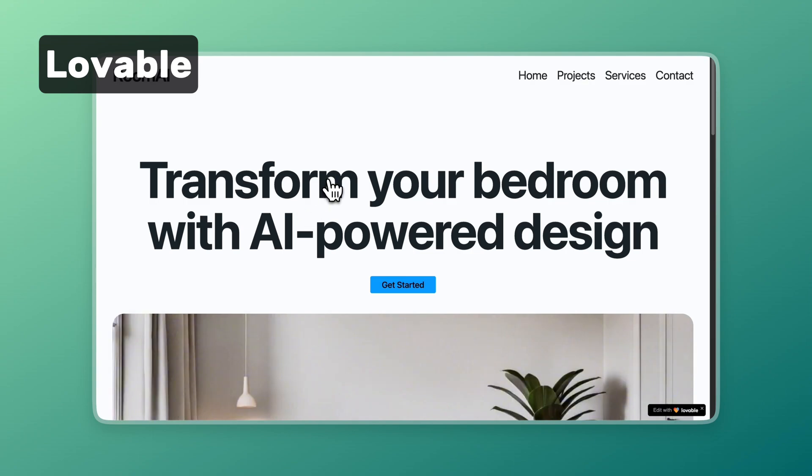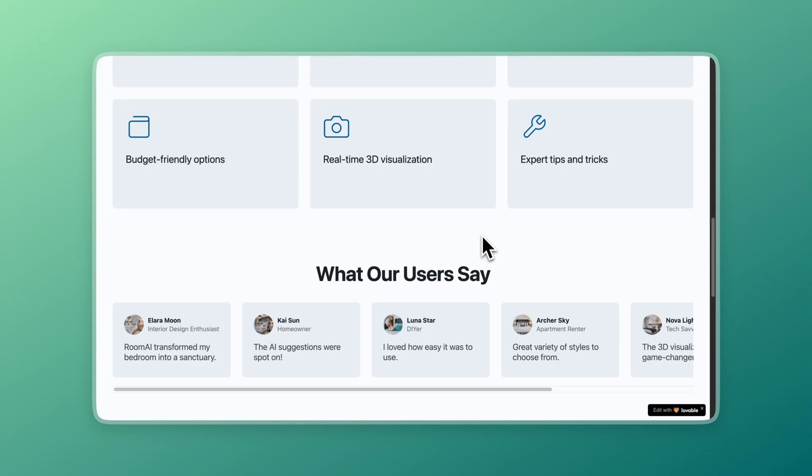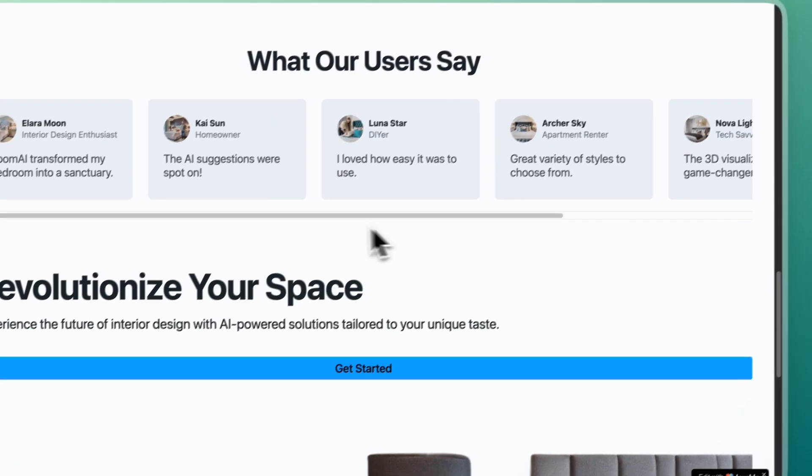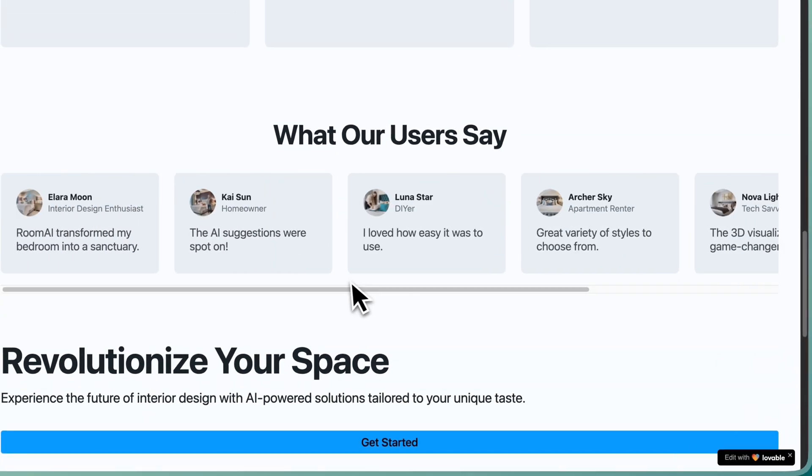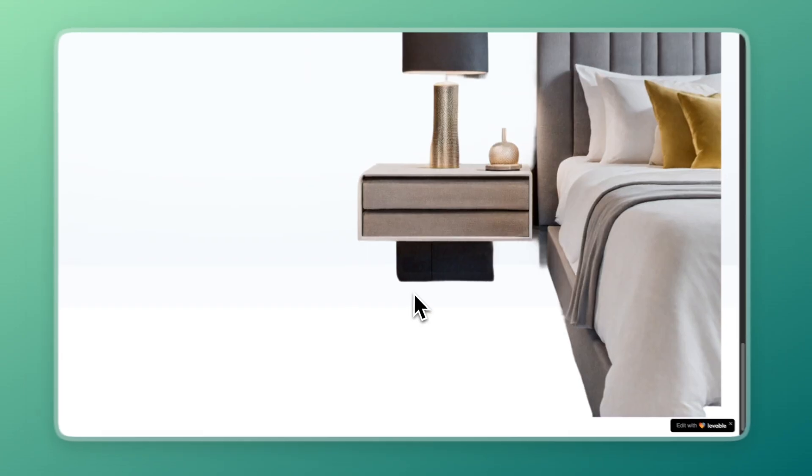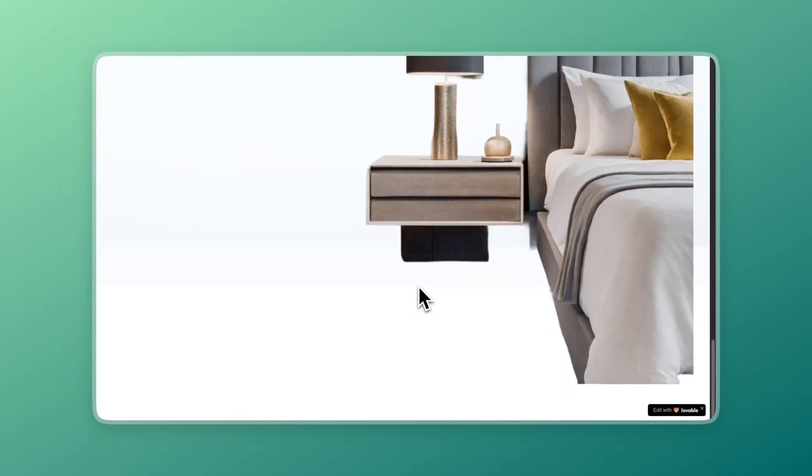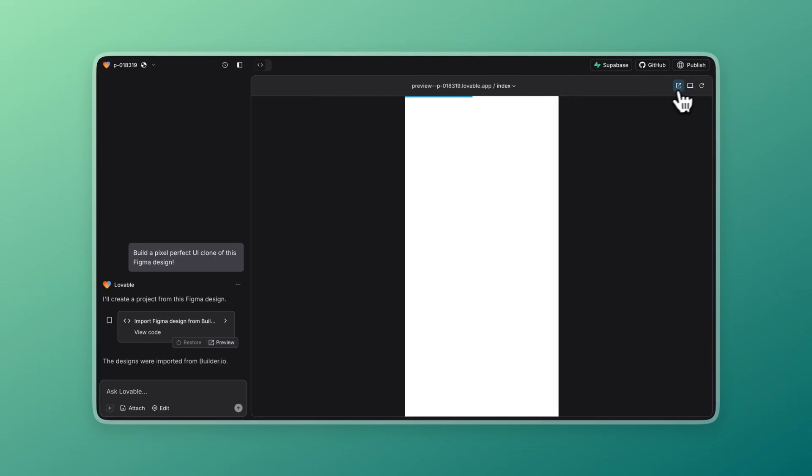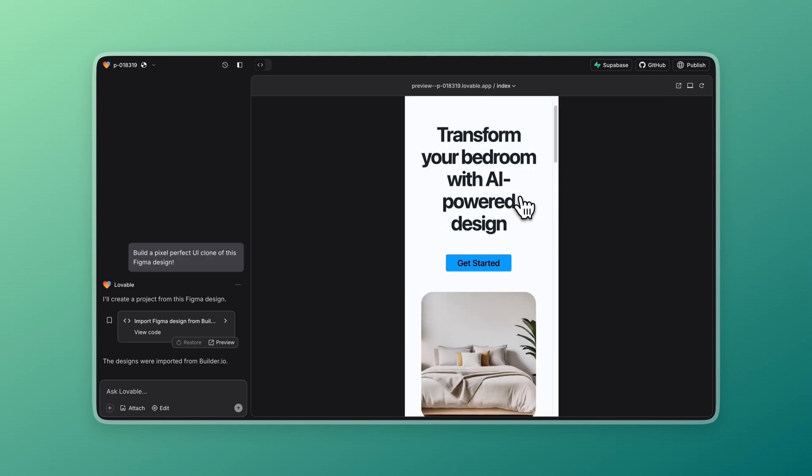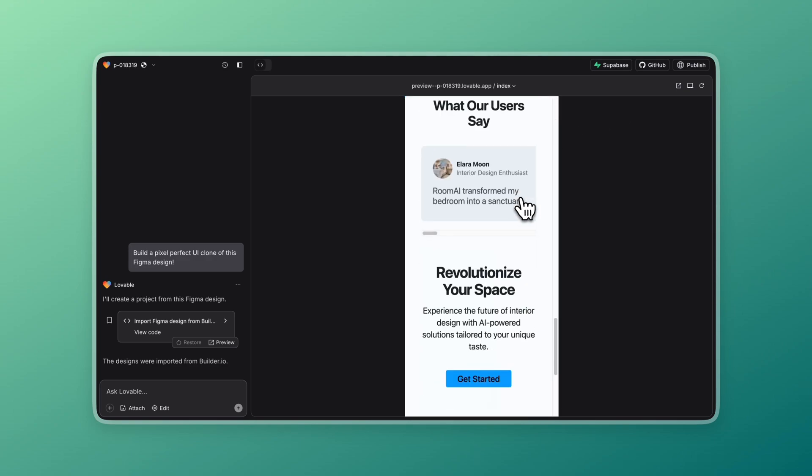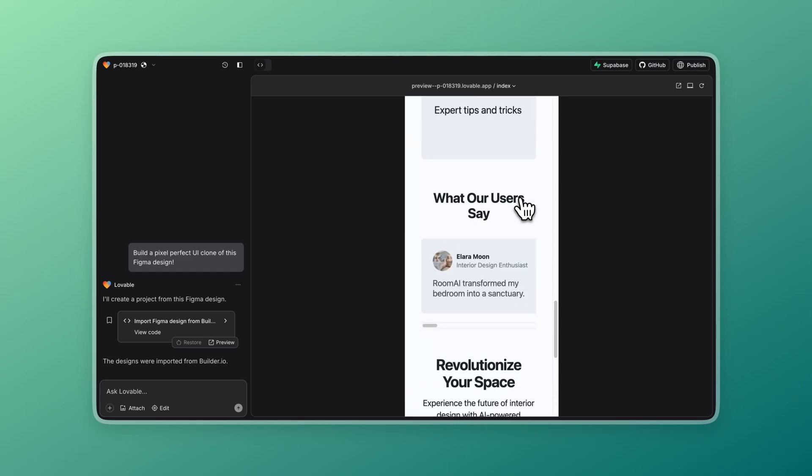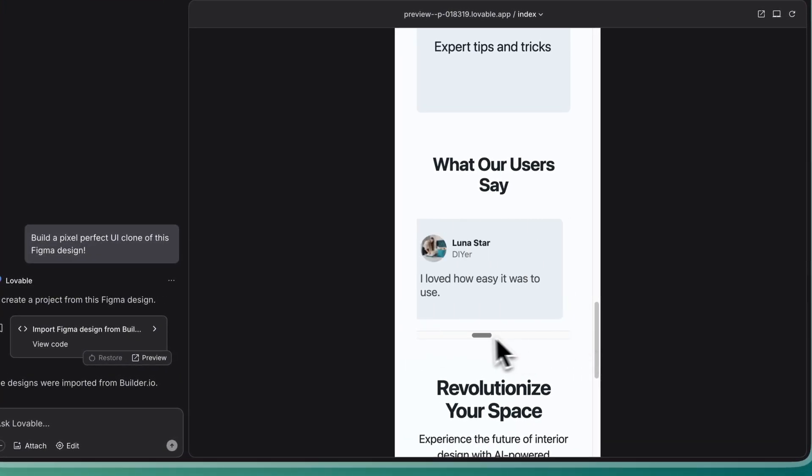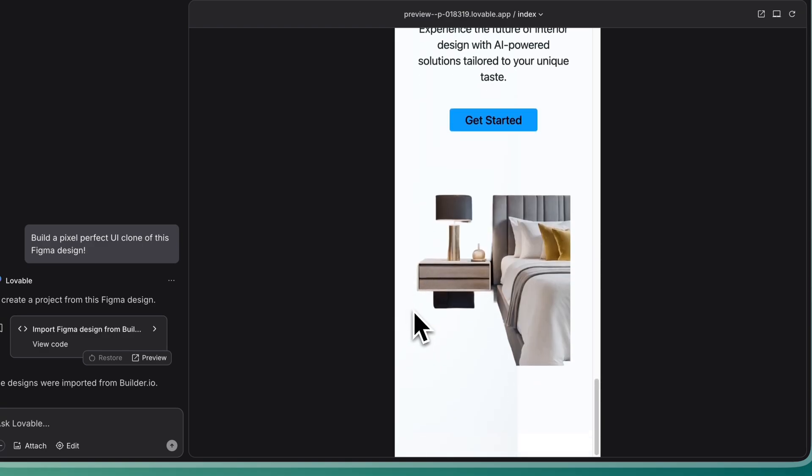The model was able to, for example, infer that this section was a carousel, and even add a couple more cards to have the horizontal scrolling effect. It also did a pretty good job translating the desktop designs into the mobile version, because, as you remember, I didn't give the model any clue of how I wanted the designs to look on mobile.